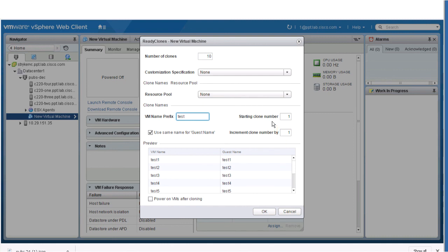You can use the default value of 1 in the increment clone number by field, or you can enter a value by which the clone number of the guest VM name will be increased. The system appends a number to the names of the VM clones such as clone 1, clone 2, and clone 3.